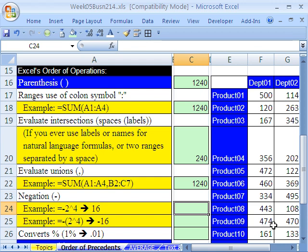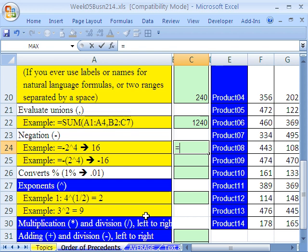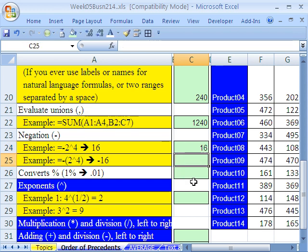Next we have negation. Scroll down here, negation. Let's do equals minus 2 raised to the fourth power. What I'm really trying to do here, because negation will come first, is it will say minus 2. So minus 2 becomes the number, and the exponent is 4. So minus 2 times minus 2 times minus 2 times minus 2, of course, is 16, positive 16, because double negative is positive.